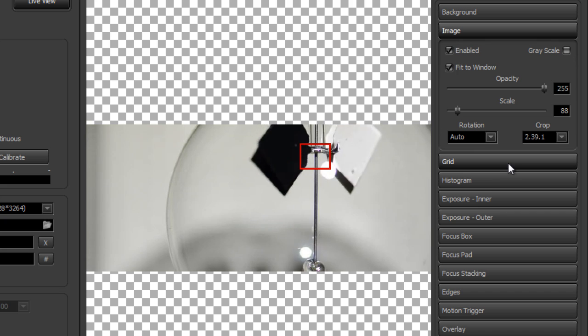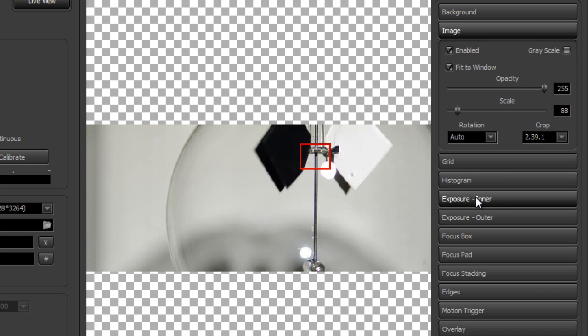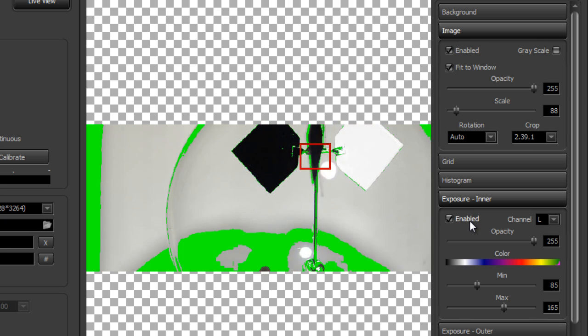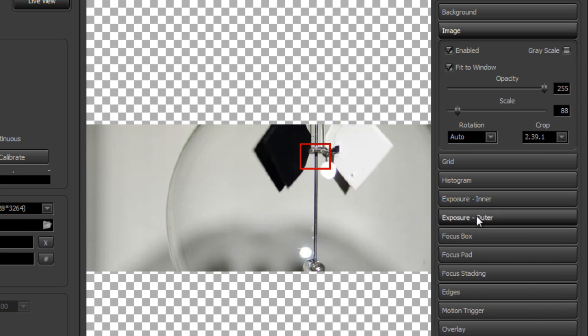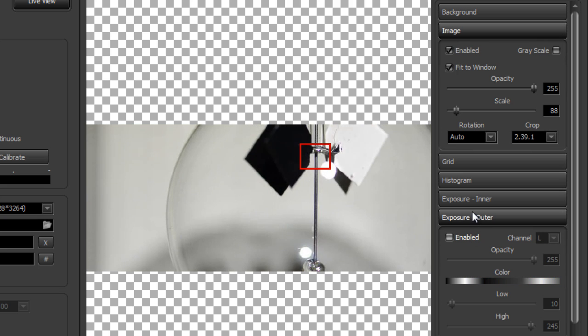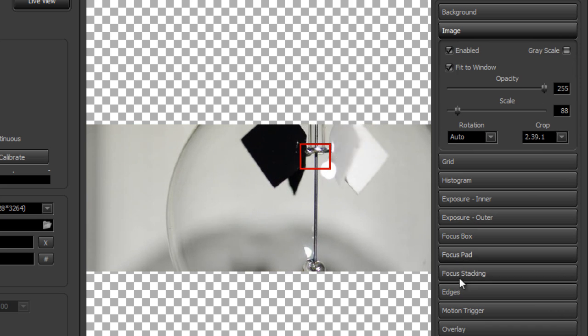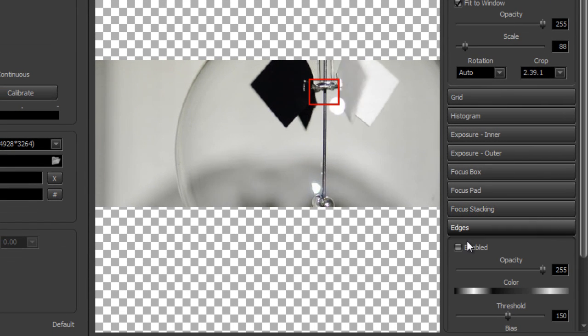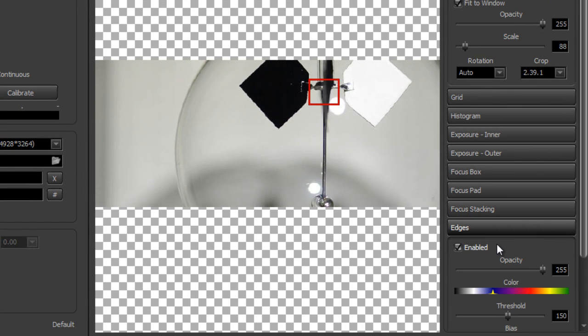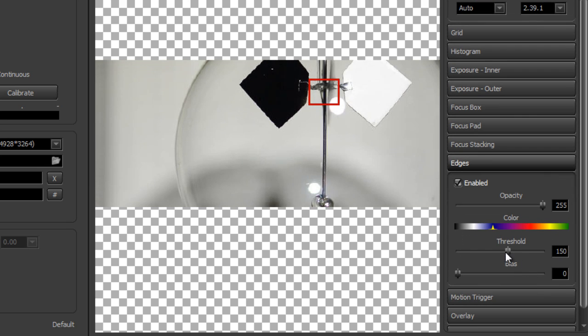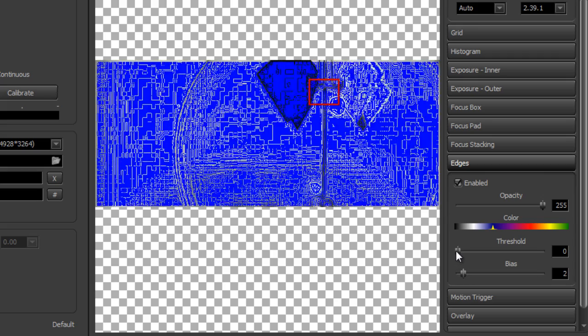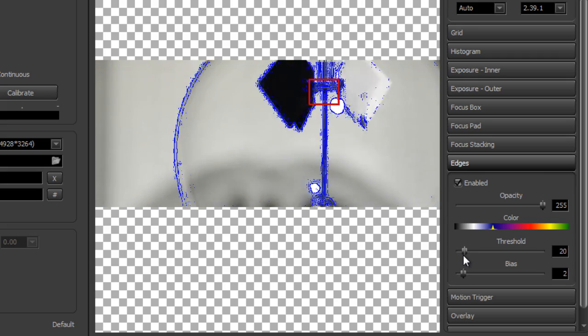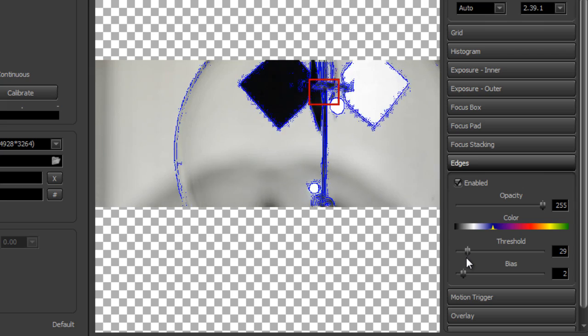Now you can also use other features of the live view window, such as exposure markers to see how your exposure is before you start shooting. And any of these other features. Now you can also use the edges feature if you wanted to do a focus pull. And I'm just going to set this to be able to see my edges. And this allows you to kind of sit back a little ways from your monitor and see exactly what is in focus.